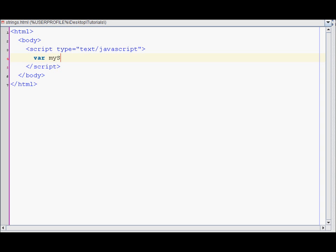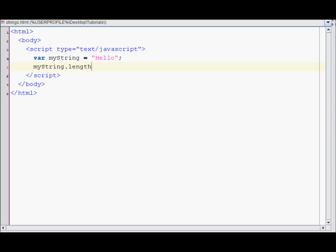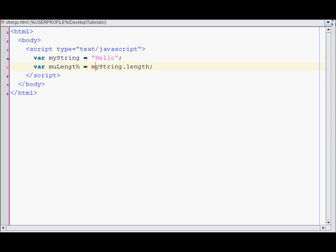I'll just call it myString equals and I'll just put a hello in it as the string. So if you want to have this string's length, you would do myString dot length. So let's put that in a variable as well. I'll just call it myLength and print it out with document.write.